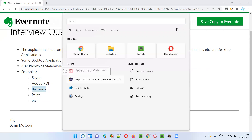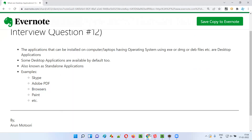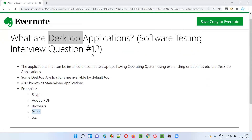In this Windows machine, Edge browser comes by default — I don't have to install it because it's from Microsoft, so along with Windows 11 I get Edge browser. That is a default application. Whereas Chrome browser is something I have to explicitly install using the .exe file and then use it. So Chrome browser, Edge browser, Adobe PDF Reader, and Paint — which comes by default — all these are examples of desktop applications, also known as standalone applications.